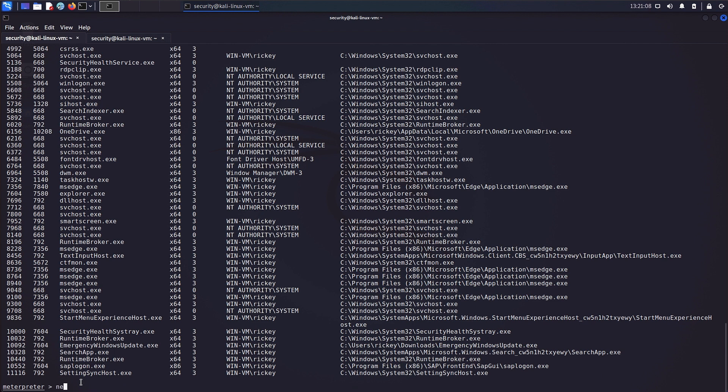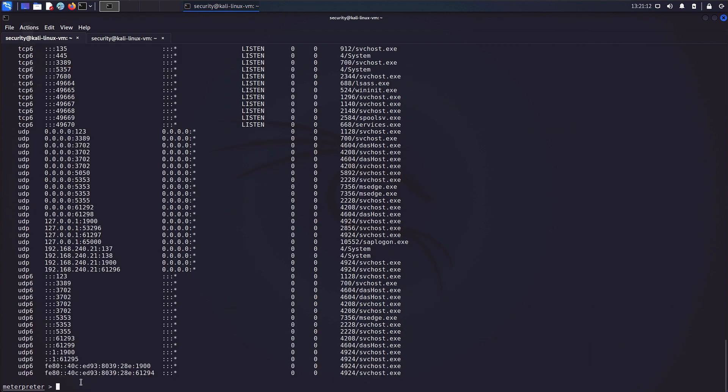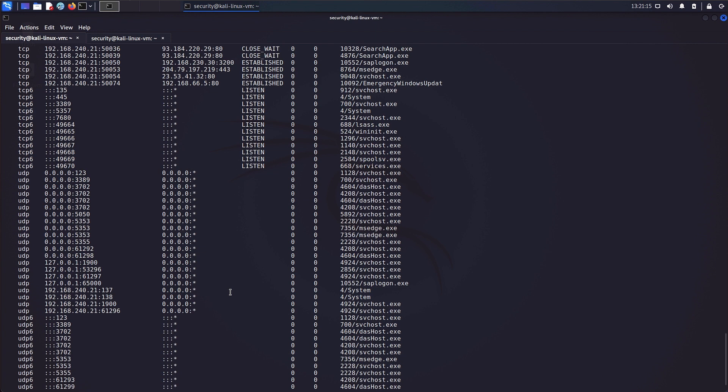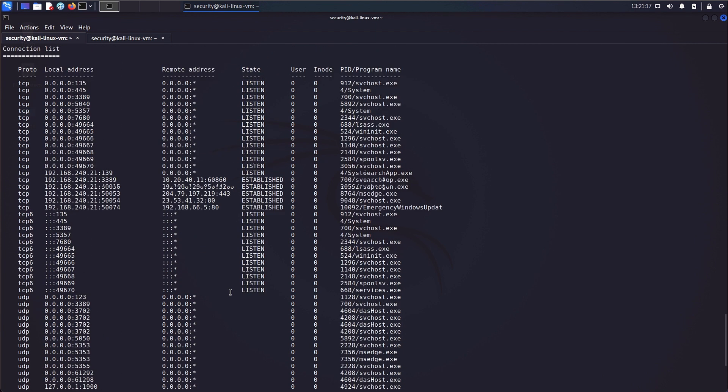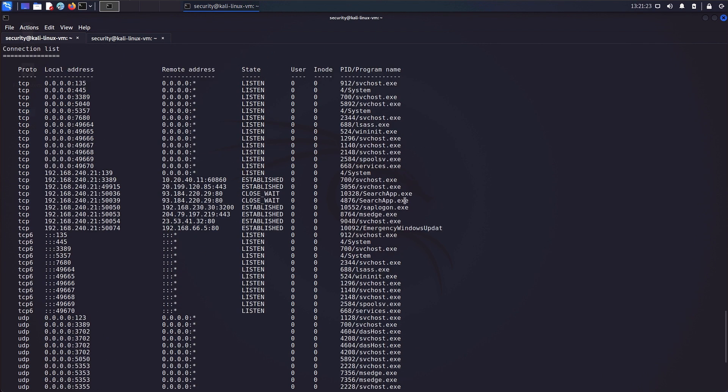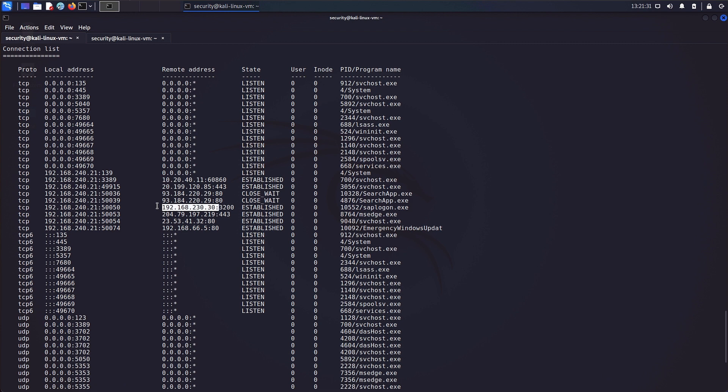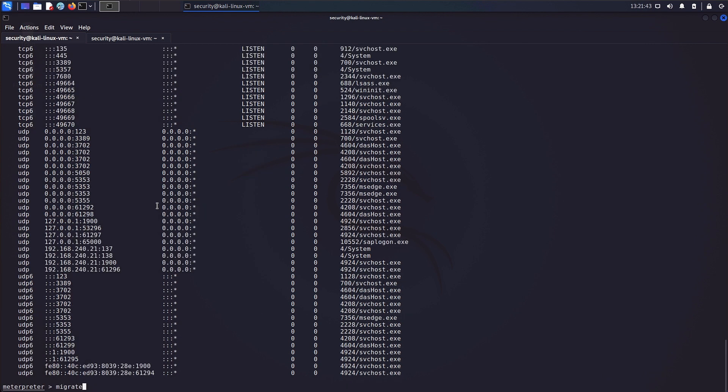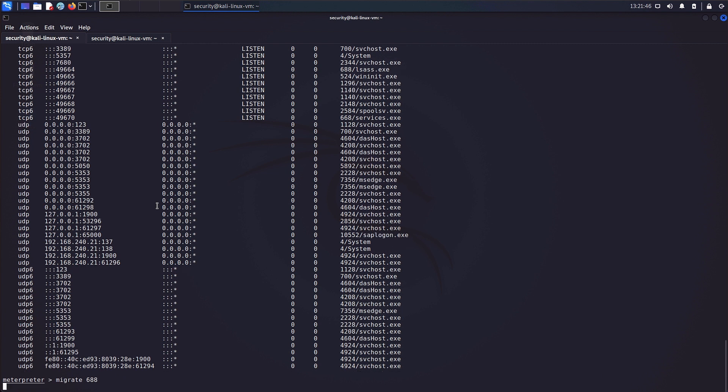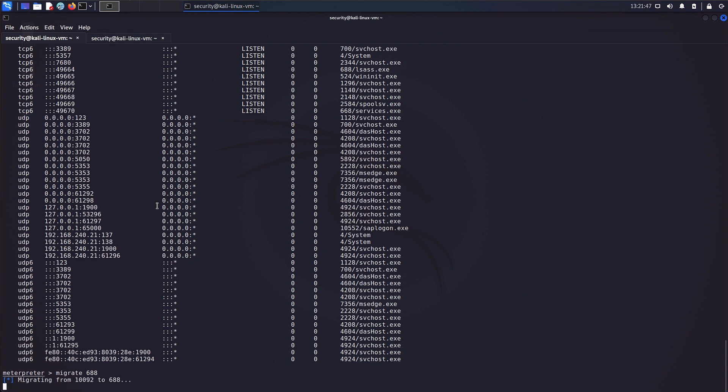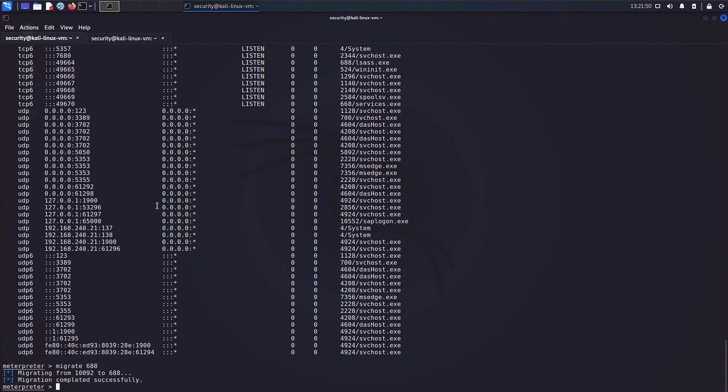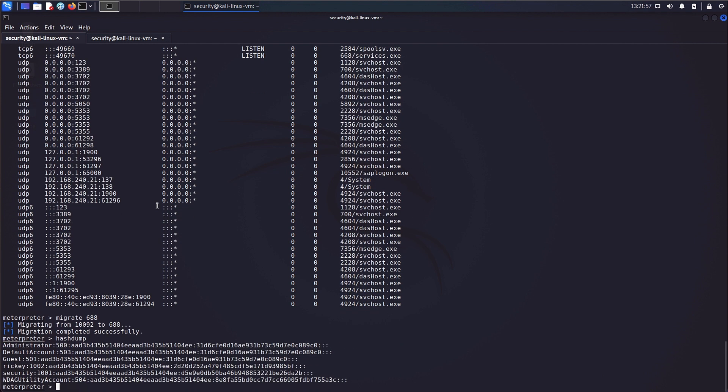As a next step, the attacker checked for any active connections to SAP systems from the client with the netstat command. After a quick look, he detected a connection to 192.168.230.30, which is in another subnet than the client resides. Before moving on to attacking the newly detected systems, the attacker extracts user credentials with the hash dump command and attempts to crack them to be able to reuse them for lateral movement within the corporate environment.